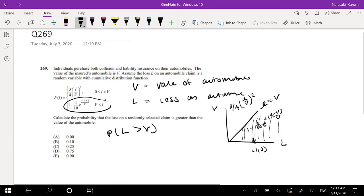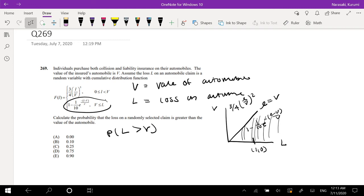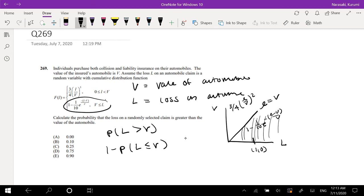They already gave you the CDF, so we don't actually have to do a lot of work with this one. But we do have to take the complement because the CDF gives you the function from 0. So it's easiest for us to find the complement: P(L greater than V) equals 1 minus F(V), plugging in V for our value into our CDF.